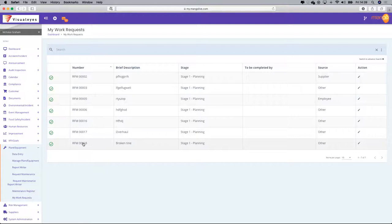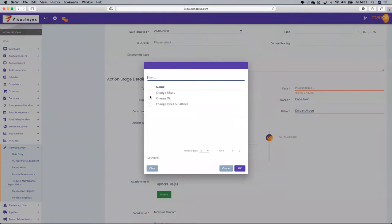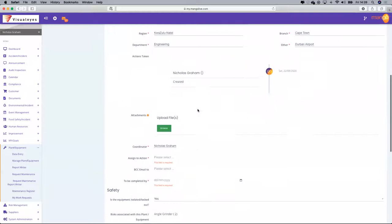I was the coordinator, so I'm going to open that up for editing. This is a service that needs to be done, and the code relative to that — let's say change the tires and the brakes.